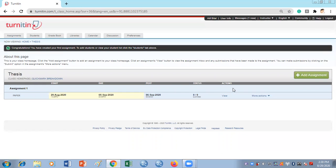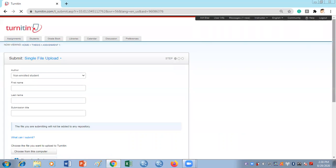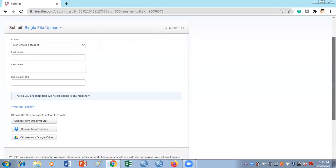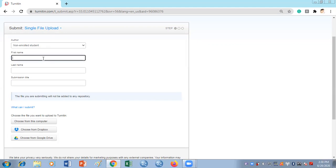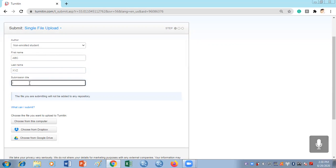The next thing you have to do is go to the Action and View button. Once you click View it's going to take you to another window where it will ask you to submit files. Click Submit File. At the top of this page there is a single file upload option. Enter your first name, for example 'ABC', last name 'XYZ', and a submission title — for example 'Thesis'.